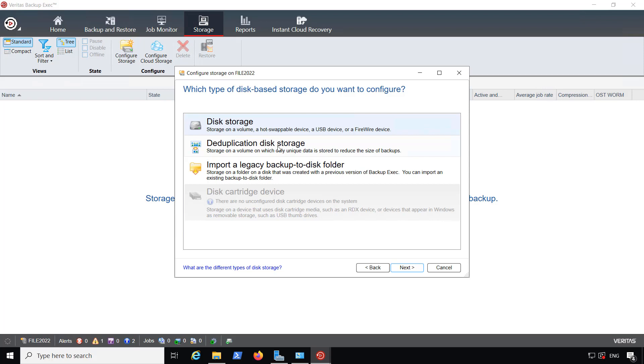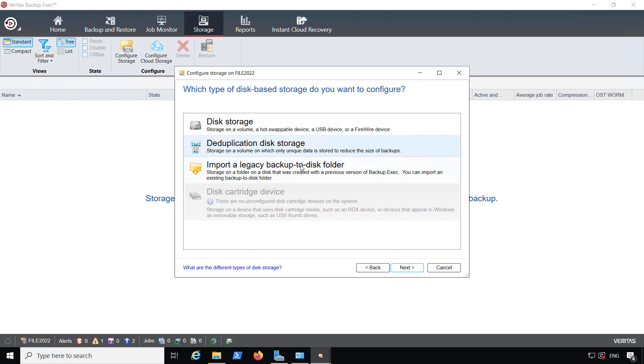If you are already using deduplication on your server, then I don't recommend you do it here as well, because it won't give you any kind of advantage. Then you also have the Import a Legacy Backup to Disk folder. That's if you need to restore data from an older version of Backup Exec.